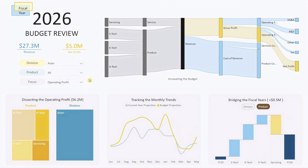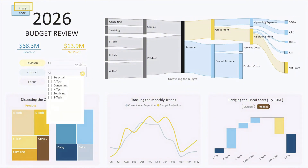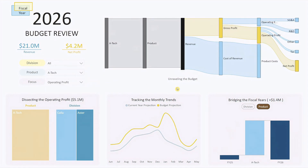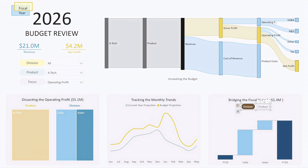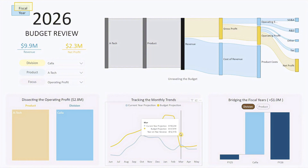Similarly, if you prefer to review by product, just select the desired product from the product drop-down — such as A-Tech — and the entire dashboard will adjust accordingly. You can even layer additional filters, like selecting a division, to further refine your view. This flexibility allows you to tailor the dashboard to your specific needs, whether you're examining an entire division's budget or drilling down to a single product's performance.